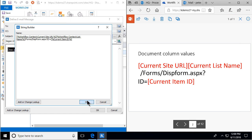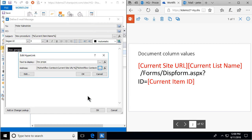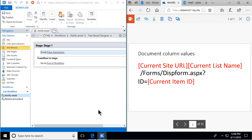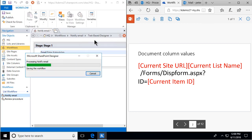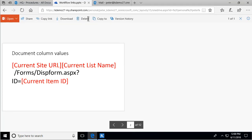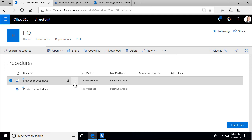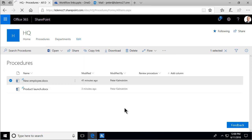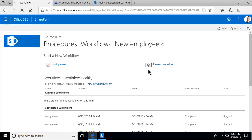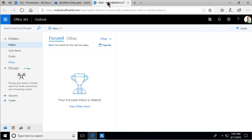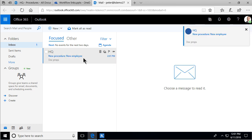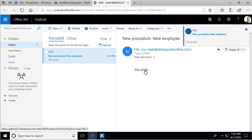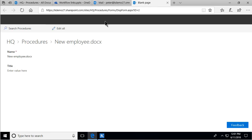Usually when I do workflows, I do a lot of testing — I test every step, because it's very easy to make a mistake and very hard to troubleshoot. So I click on workflows, kick off this notify email workflow, and that gives me an email in my mailbox. I click the link and get the doc properties of this document.